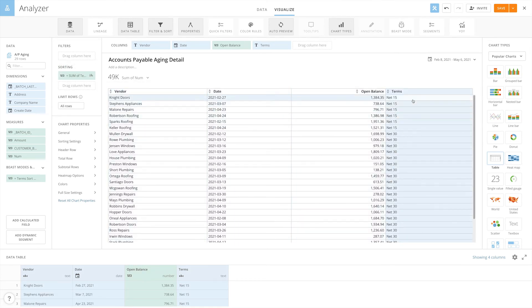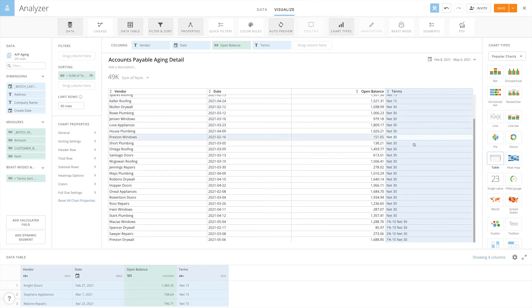Now we can see that all the net 15s are coming to the top, followed by the net 30s, and then everything else. And that's how you can create a custom sort in Domo.